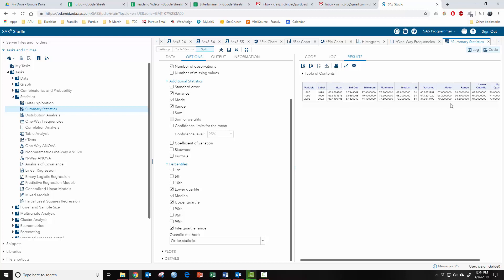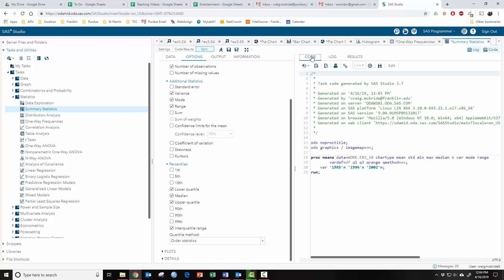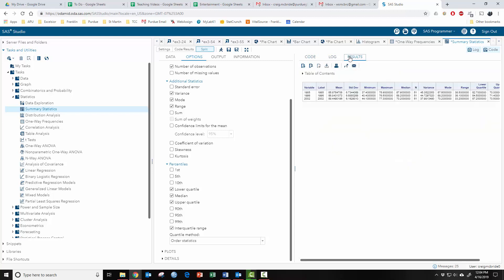Now, maybe you want things in a different order. You'll notice that it goes mean, standard deviation, minimum, so on and so forth. And if you go to your code, mean, standard deviation, min, max, median. Look at your output. So mean, standard deviation, then min, max. You see how it puts them in the order in which they were written on that line.